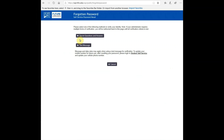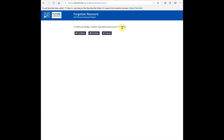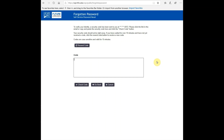After entering your login ID, you'll be given two options: answer security challenge questions, or receive a text message. If this is your first time logging in and you haven't set up challenge questions yet, that option may not be available. If you select the text message option, the last four digits of your phone number on file will be displayed. If that's your number, click 'Continue' to receive a verification code.